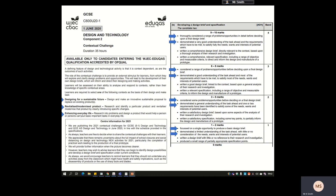...the needs, wants and interests of the potential users. So basically what we're saying here is you've thoroughly considered a range of problems and opportunities. Through your research you should have hopefully come up with a load of things related to the contextual challenge that will inform your design brief, and demonstrated a good understanding of the requirements and fully satisfied the needs, wants and interests of the potential user. You need to really think about the potential user who you're designing for.